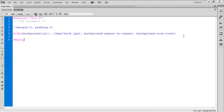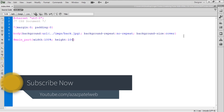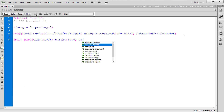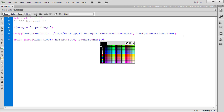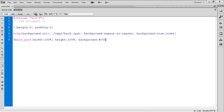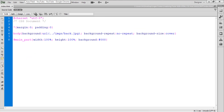Now let's give the style to our main div. So for #main_part, its width will be 100% and its height will also be 100%. Let's set the background first of all so we can see whether we're getting that design or not. Let's refresh this and check it again.